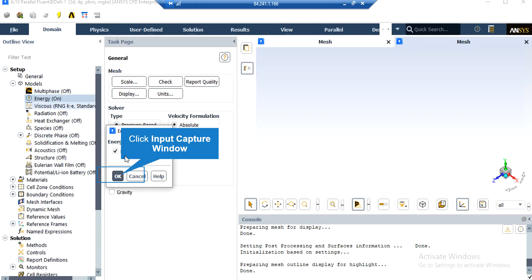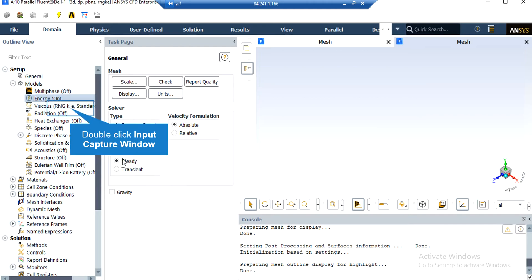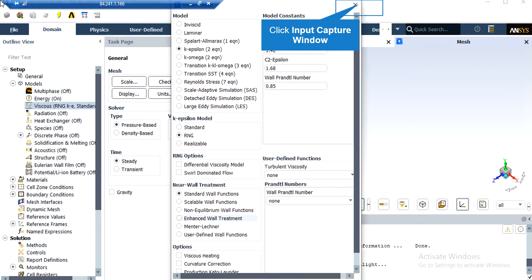After double-clicking on the Energy button, we have enabled the energy equation since we want to account for temperature changes in our computational domain. By clicking on the Viscous button, you can see that we have selected the RNG K-Epsilon model, just like the paper.